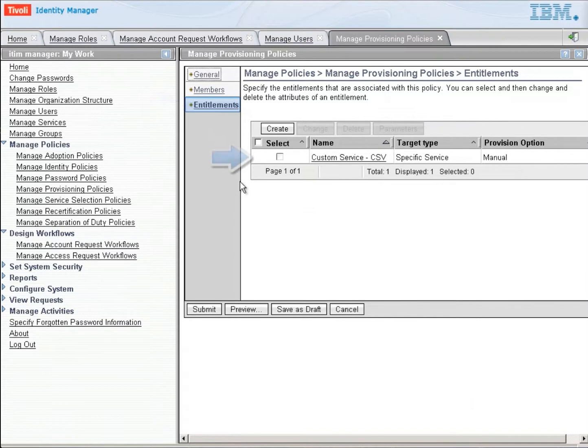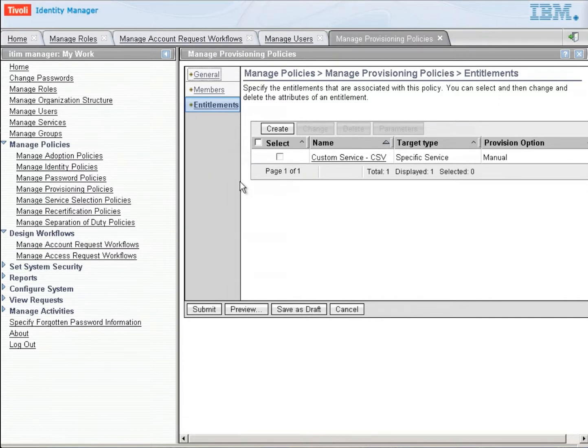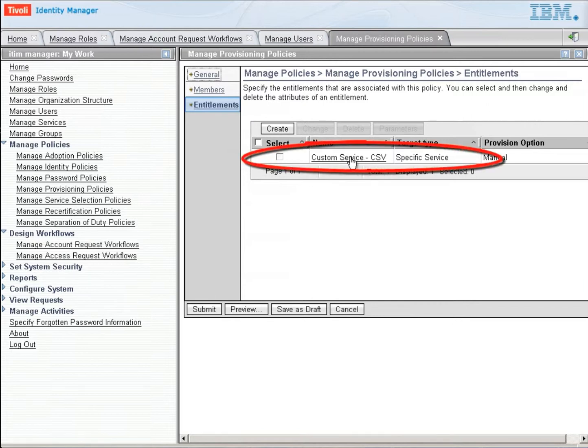In an entitlement section, there can be one or more services that are granted and each one of those services may have a workflow associated with them. In this case, we only have one entitlement, we're only giving you the custom CSV service.